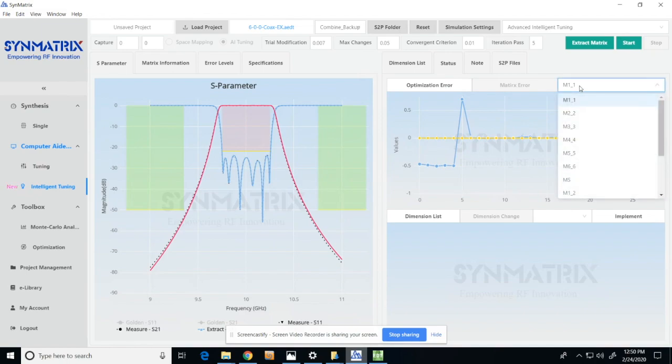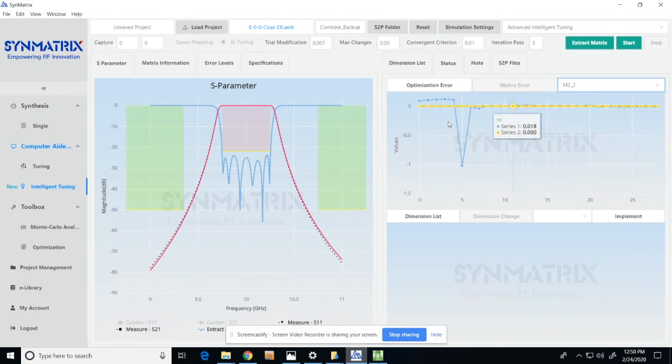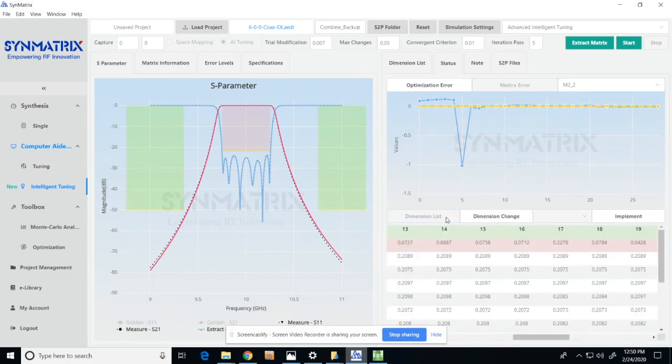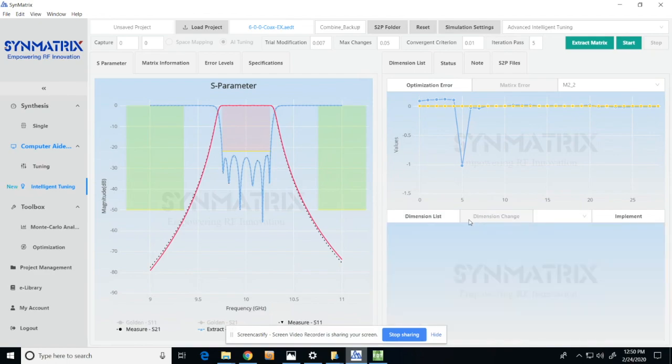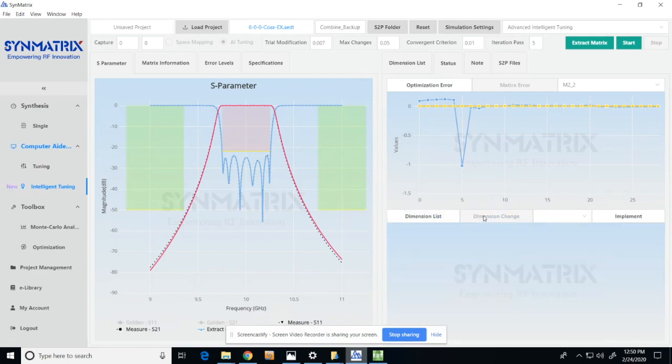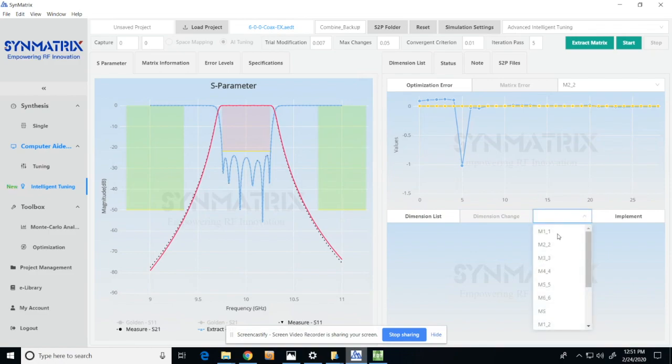The user can also switch between the dimension list and dimension curve by clicking the dimension list and dimension change tabs. The individual physical dimension change history can also be reviewed during the optimization process.